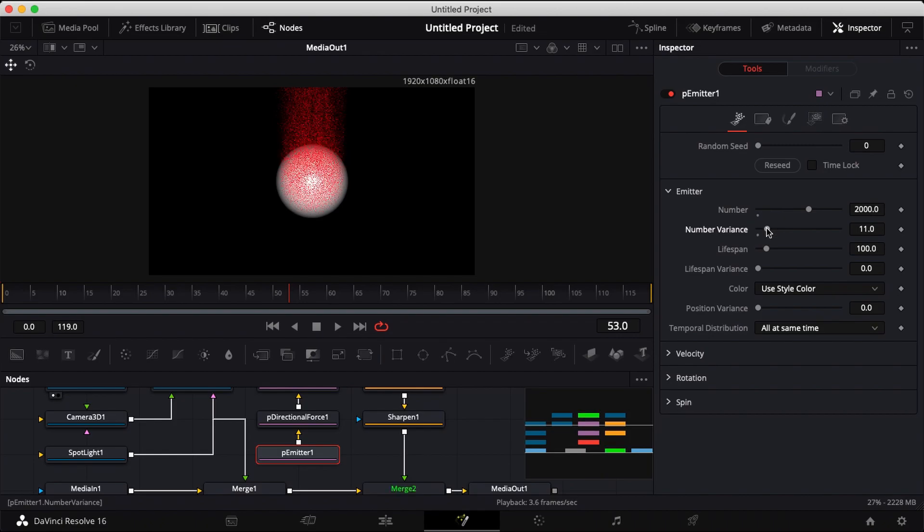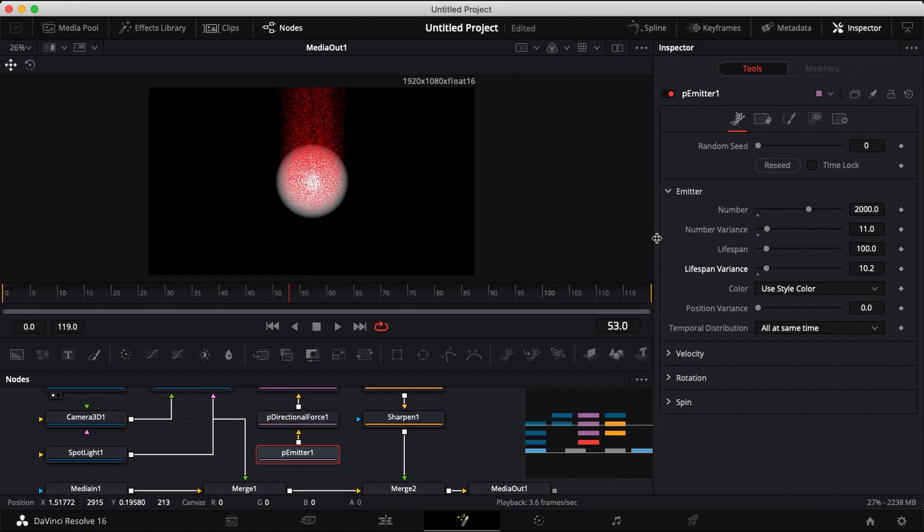Click on your particle emitter and adjust your number of variance and your lifespan variance. Lower your particle lifespan.